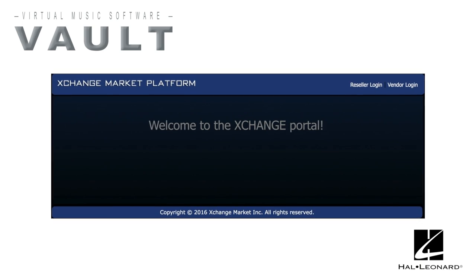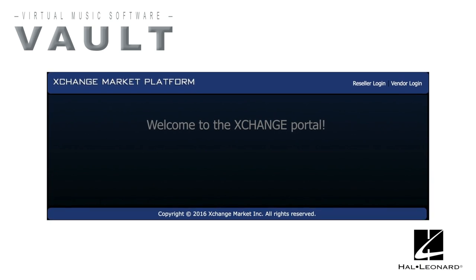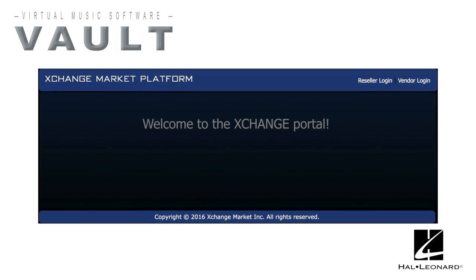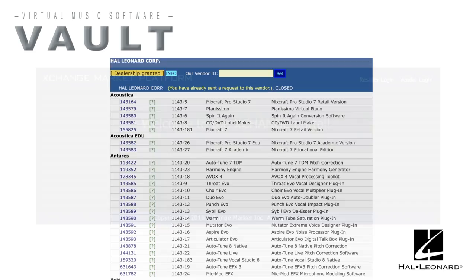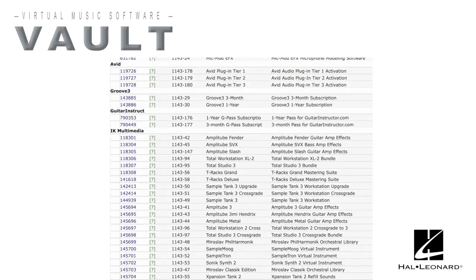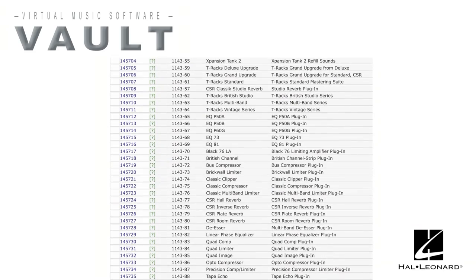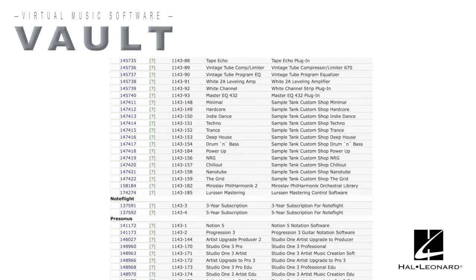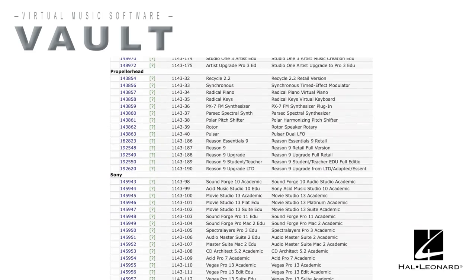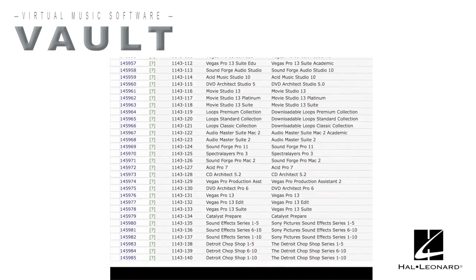The Vault, accessed through a portal called the Exchange Market Platform, offers dozens of software titles. Some are an alternative to a boxed edition, and others are only available as downloads.